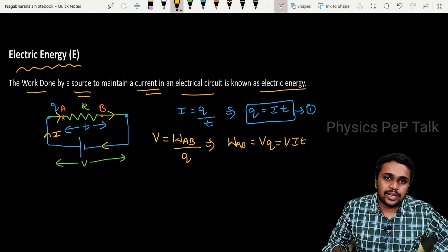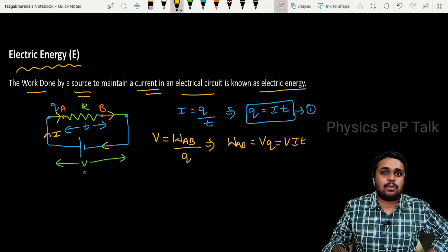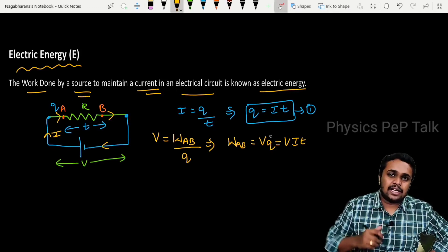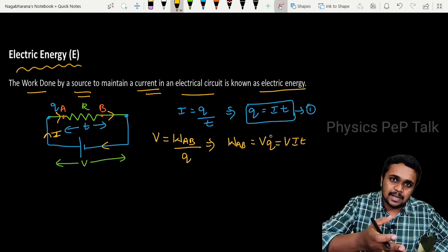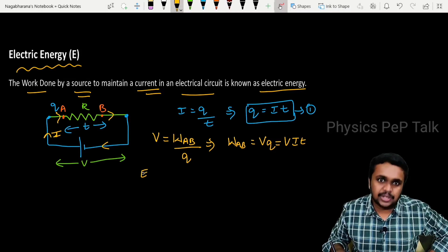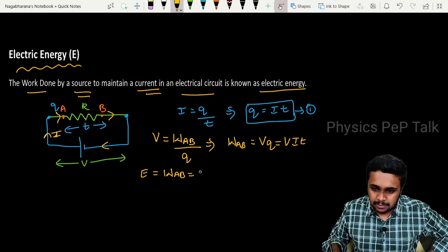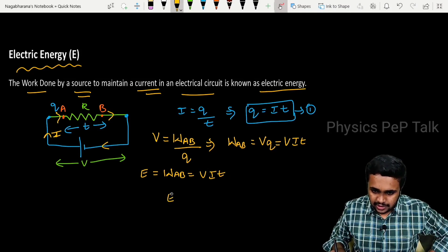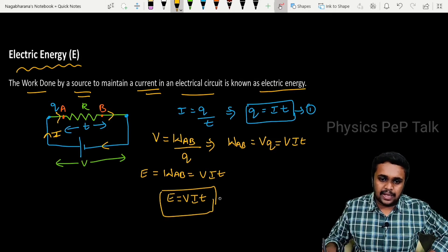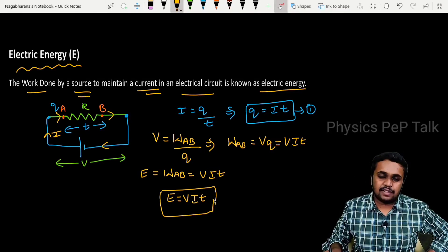This is the amount of work done in moving a charge from point A to point B by the help of a source, that is a battery, which is having a potential of V volts. This is nothing but the energy consumed by the circuit. The work done to maintain a current in an electrical circuit is known as electric energy. This is the equation for electrical energy.